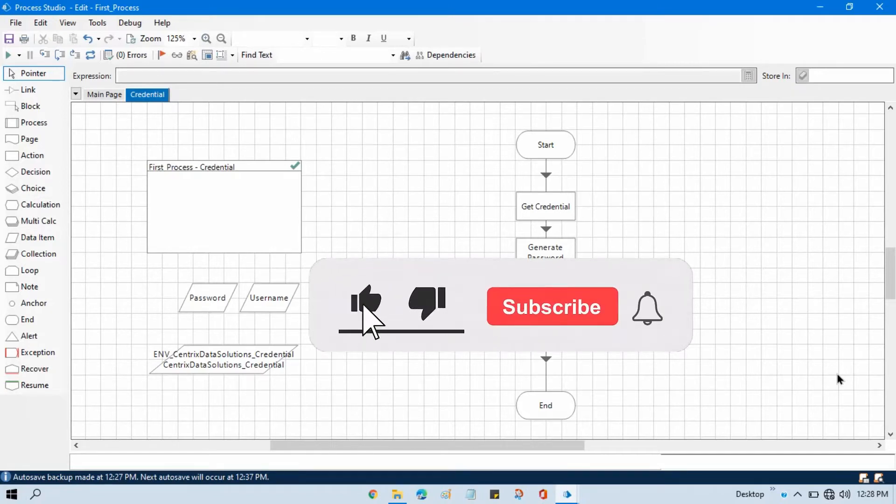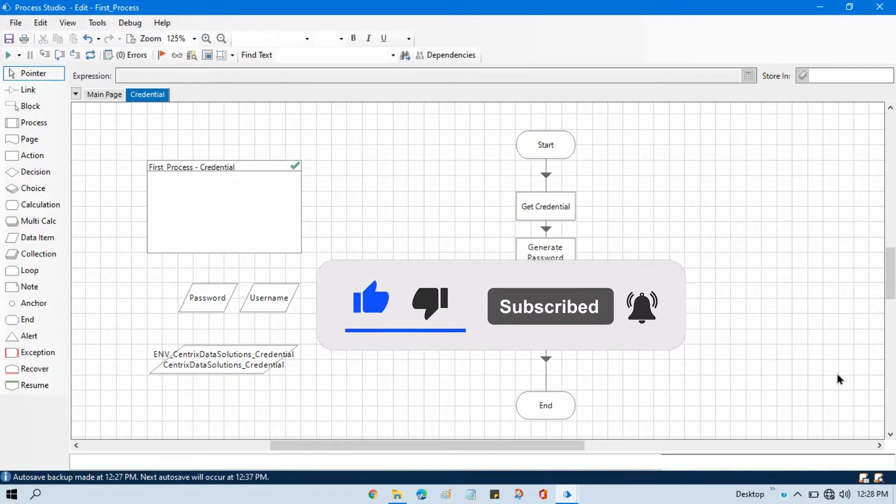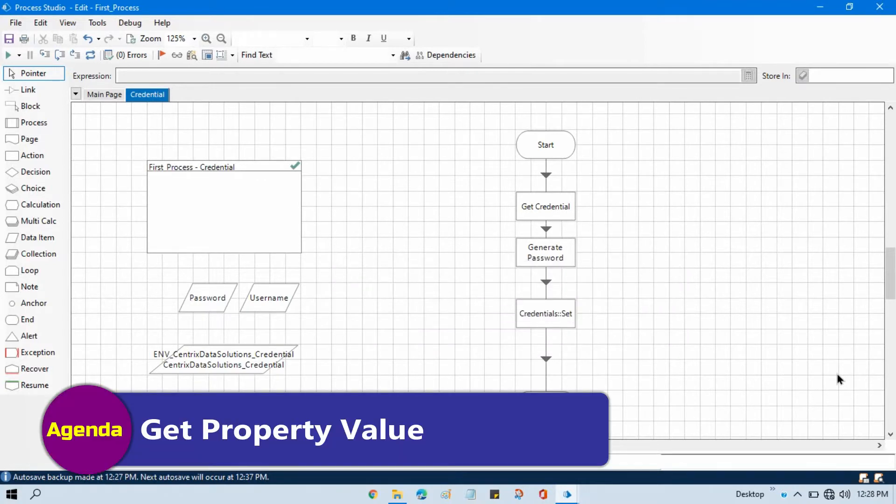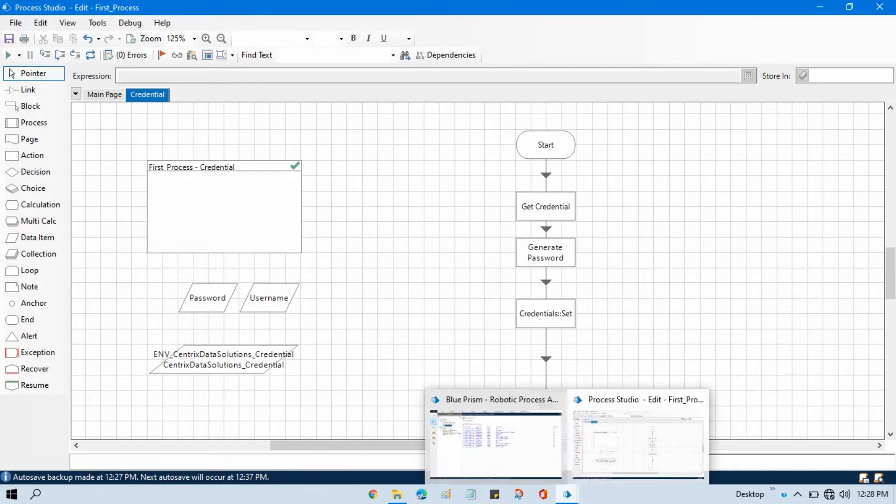Hi friends, this is Manish Pandey. Welcome back. I am going to show you how to get details of the property of that credentials.